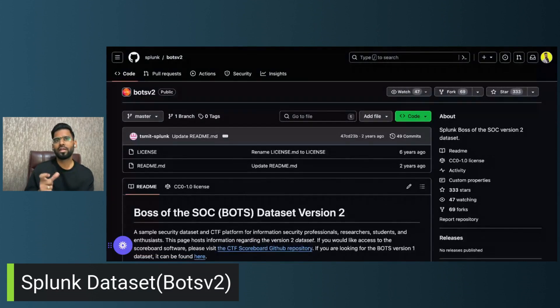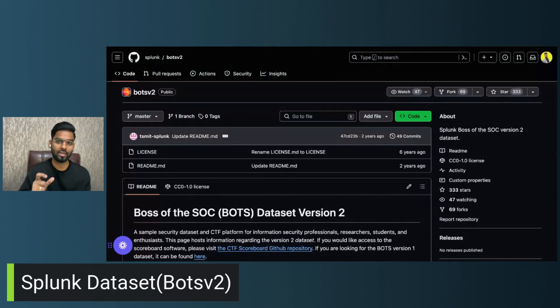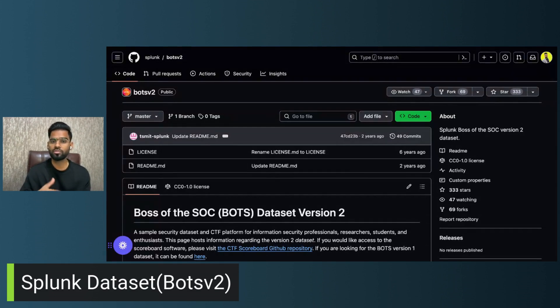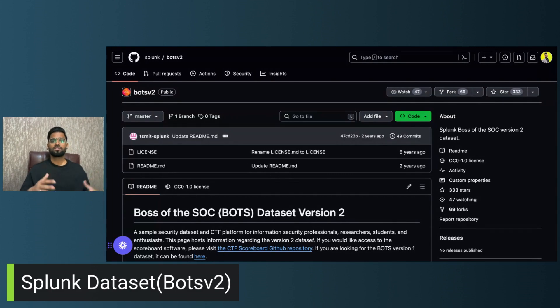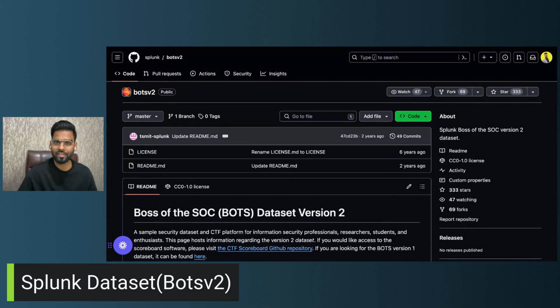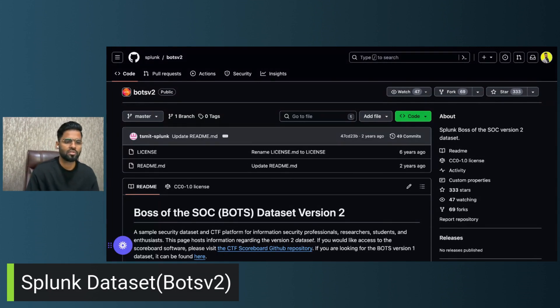I'll also share a link to my home lab for Splunk in the description, where you can find how to install, how to test, and different questions related to that. That was the third resource.